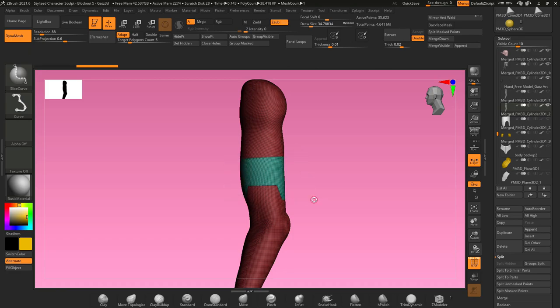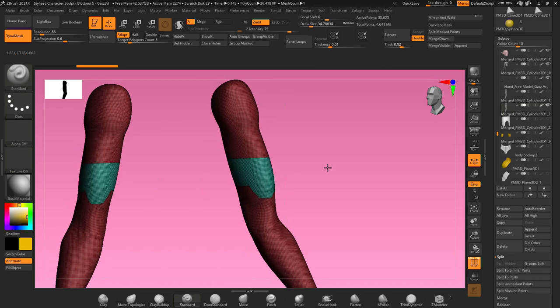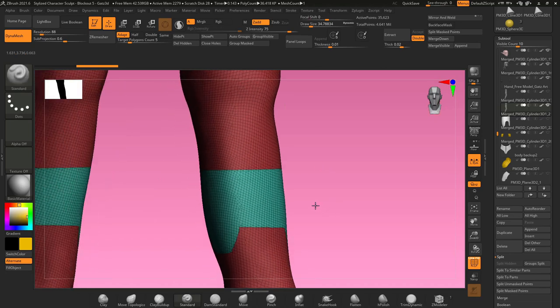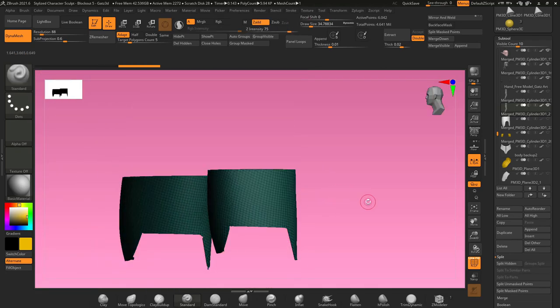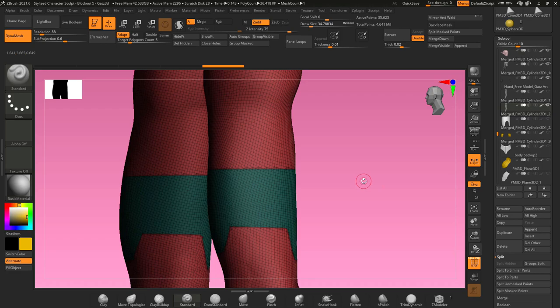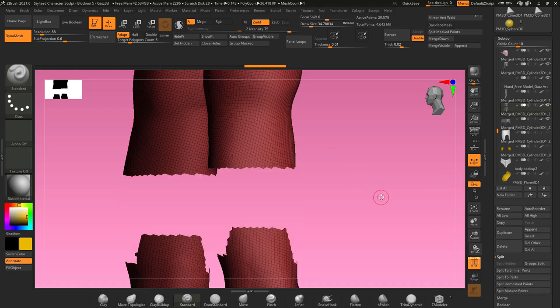Once you connect, it'll draw a poly group, and you can isolate the group by holding control and shift, clicking on it, masking, hold control and shift and click to show everything else, go to subtool, go to split, and split masked points.